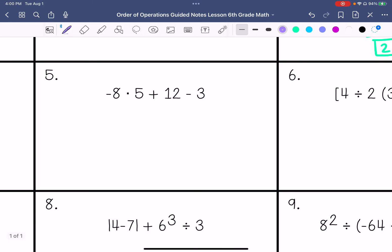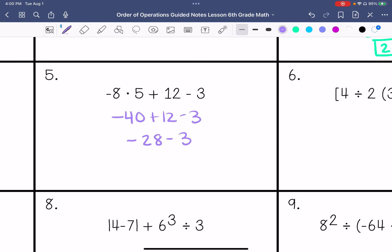Number 5: I'm going to multiply these first. So negative 40 plus 12 minus 3. Negative 40 plus 12 — I'm going to subtract these and take the sign of the bigger absolute value — so that would be negative 28 minus 3. Then keep, change, change, so that would be negative 31.